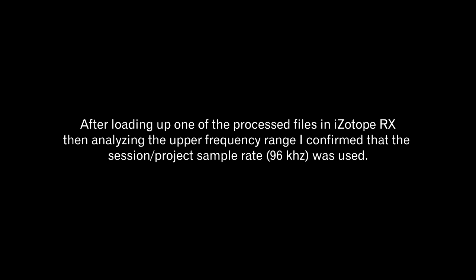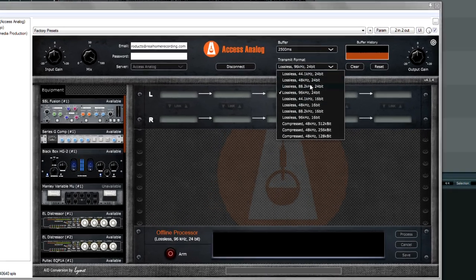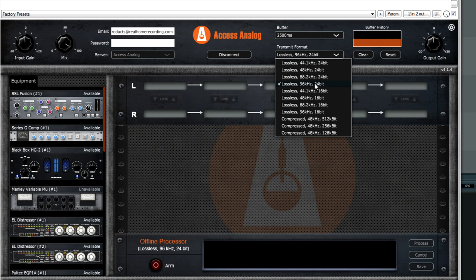But this transmit format allows you to choose not only the sample rate that you're currently using, but also other ones, including compressed formats. So if you have a very bad internet connection, you can choose all the way down to 128 kilobits per second.